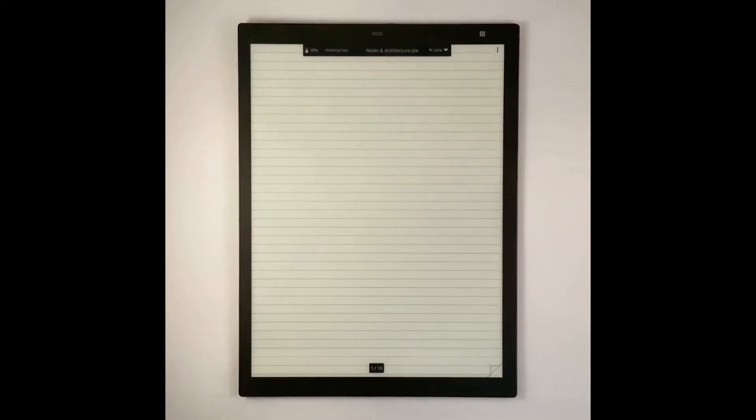First thing we're going to talk about is split screen mode. In order to engage split screen, go to your main menu and click split screen.